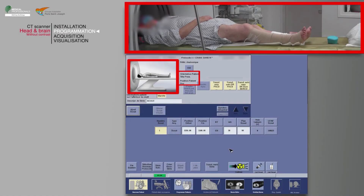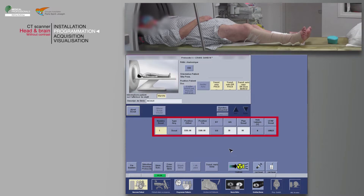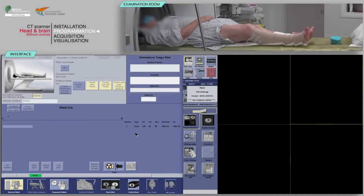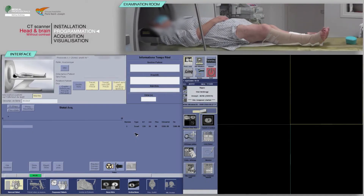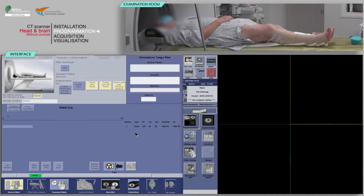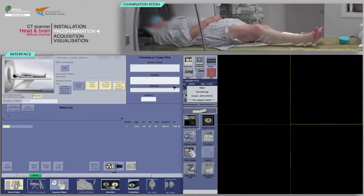Check that the patient's position on the table matches the one indicated. Note that the patient's orientation is head first. After checking the scan parameters, click Confirm. On the keyboard, move the table and launch the acquisition when the buttons flash.